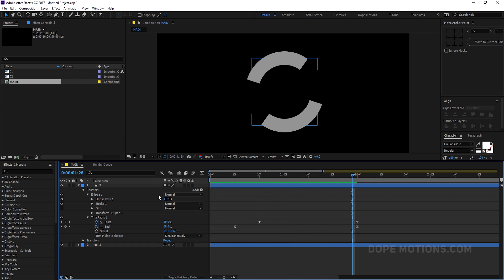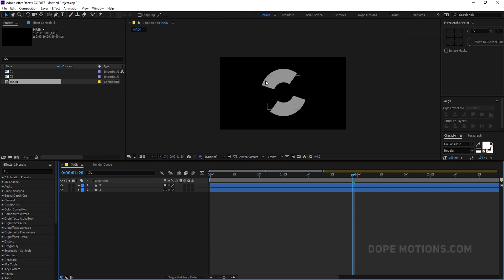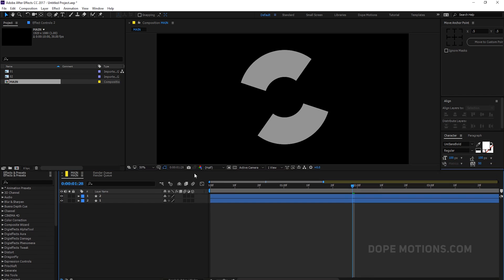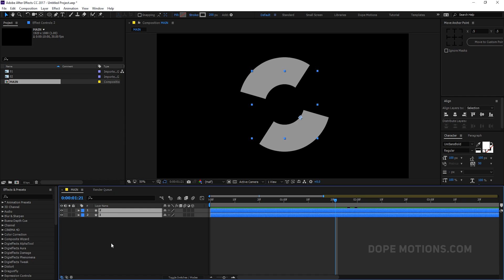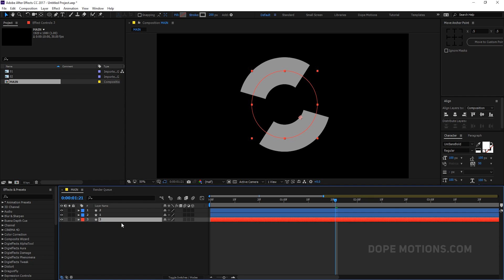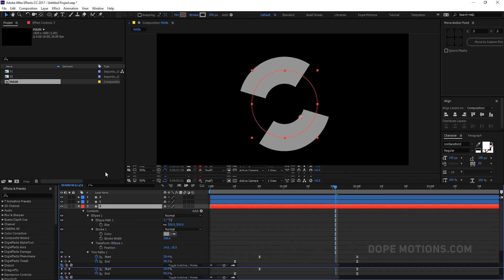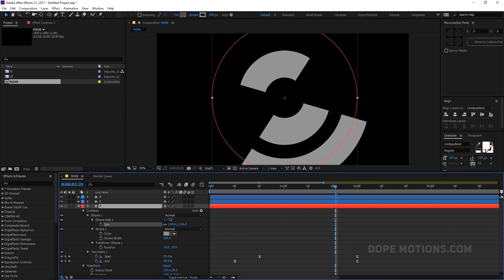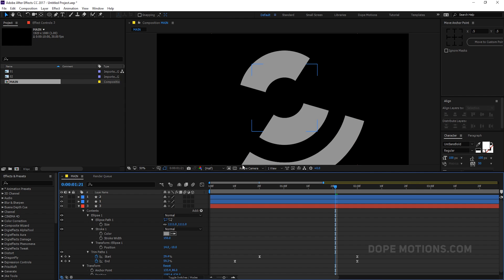Maybe I'll increase the stroke to around 200 pixels — yeah, that looks kind of interesting. I'll go with this. Now I'll select the first shape, hit Ctrl+D to duplicate it, and change the color so we can distinguish the layers. Hit U U twice to bring down all the properties. Let's scale this up and set the stroke to maybe around 150 pixels, then offset it.